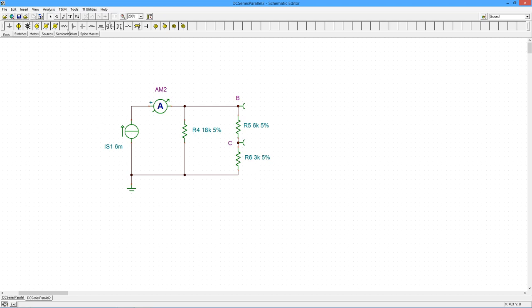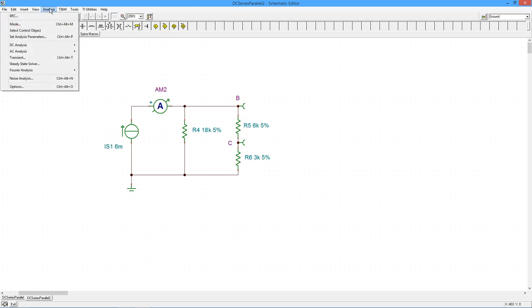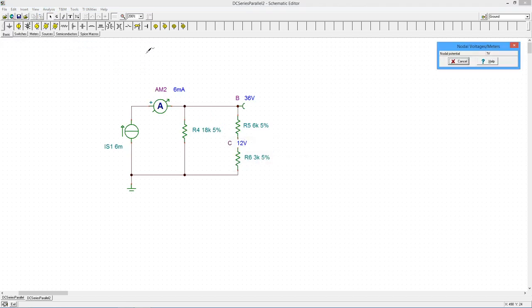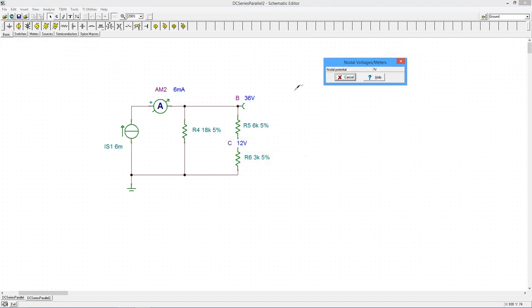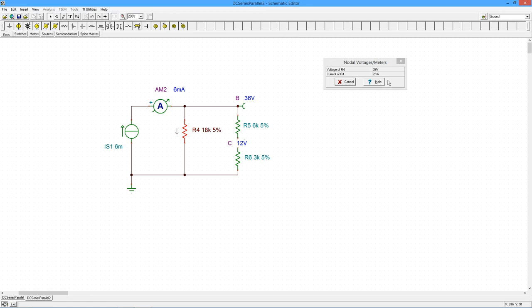Let's see what we get. Alright, there's the 36 volts we expected, there's the 6 mils continuing in, there's the 12 on the lower component. There's the 2 mils that we expected here. Looking at R5, 24 volts across it, 4 milliamps through it. Looking at R6, 12 volts across it, 4 milliamps through it.